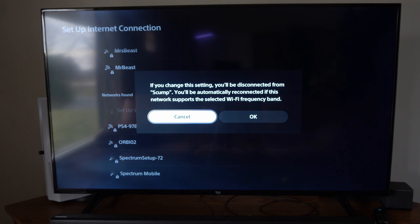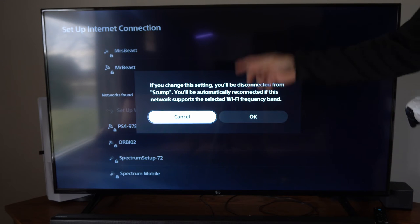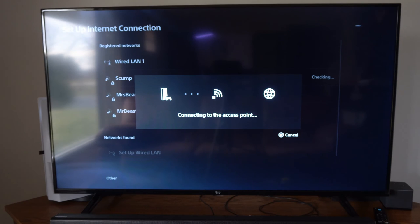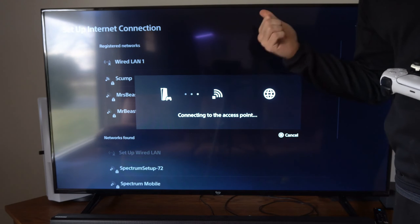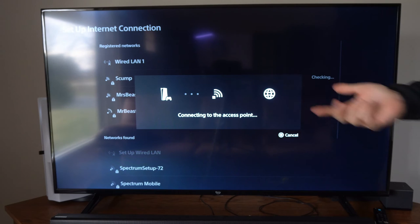It says if you change this setting, you'll be disconnected. Okay, let's go to okay. Now I'm only going to see 5 gigahertz connections and this is going to be a little bit quicker connections.